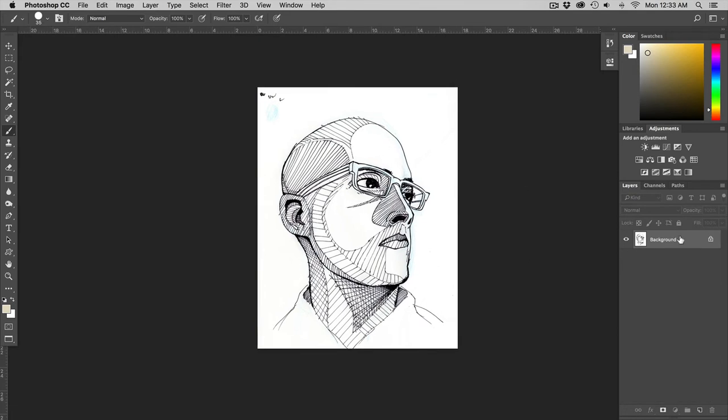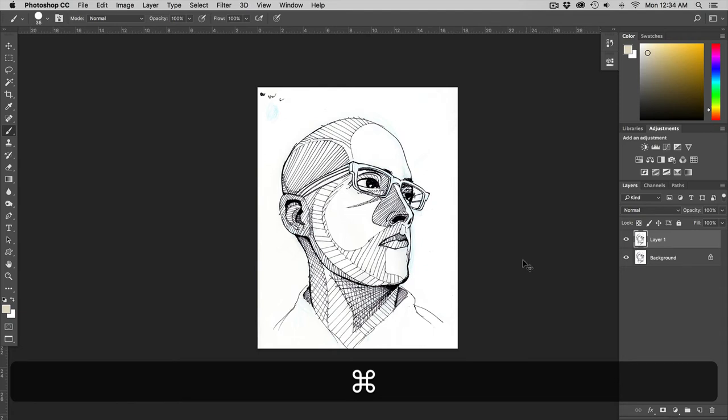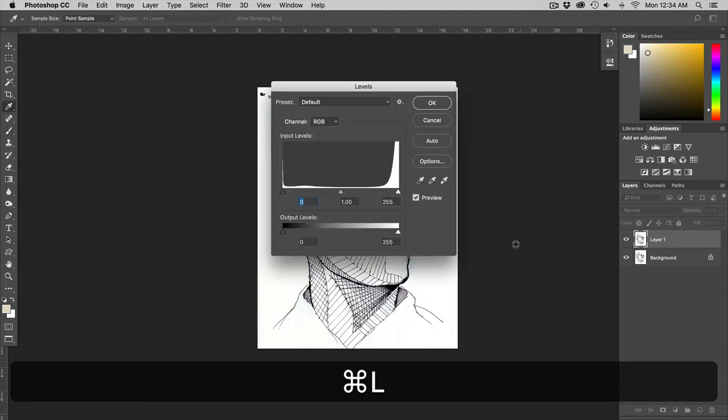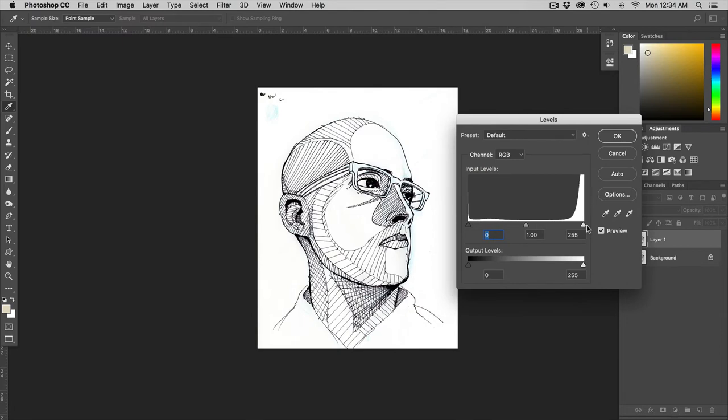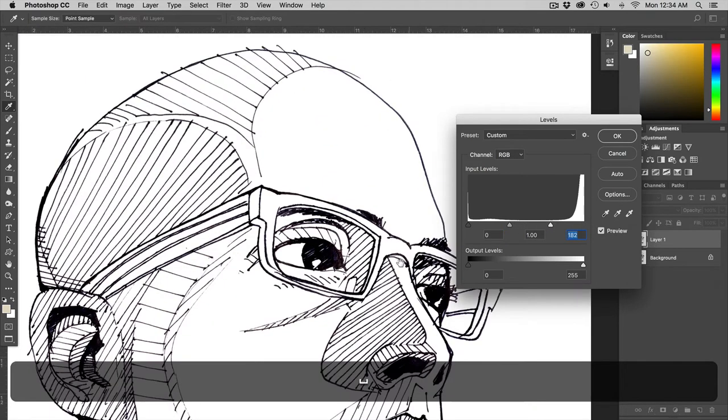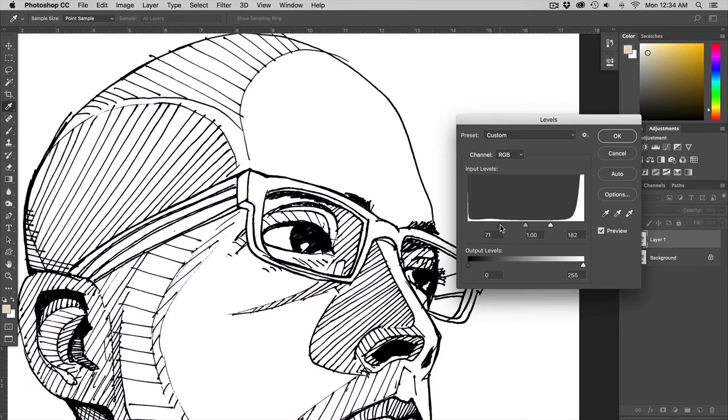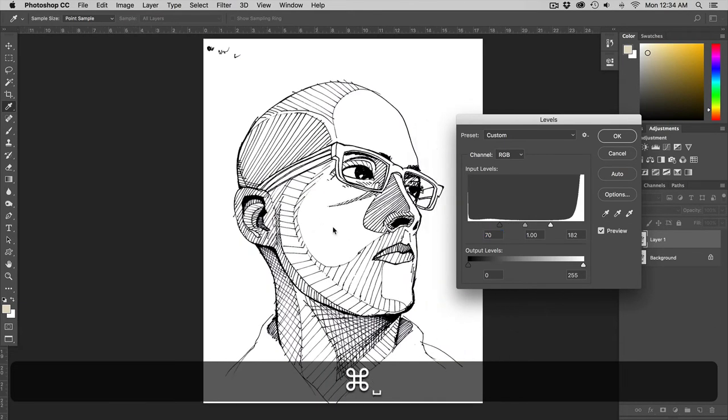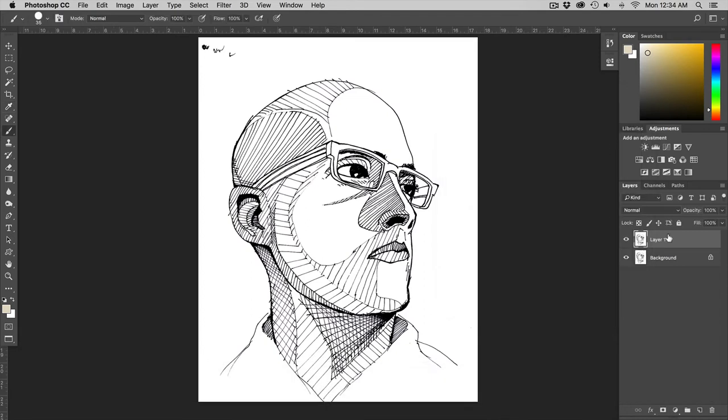First thing I'm going to do is make a copy of the layer and then I will go to my levels which is the hotkey Command L. Once in levels I'll bring my white point down and you can see as I bring my white point down that blue just disappears and then I also bump up my black point and now I got a nice little bit of contrast there.